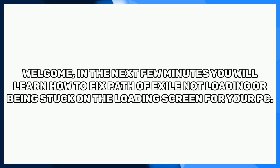Welcome. In the next few minutes you will learn how to fix Path of Exile not loading or being stuck on the loading screen for your PC.